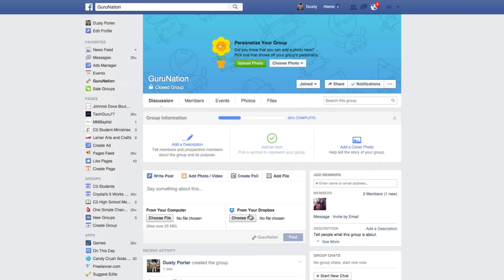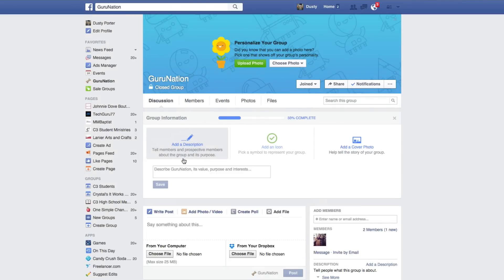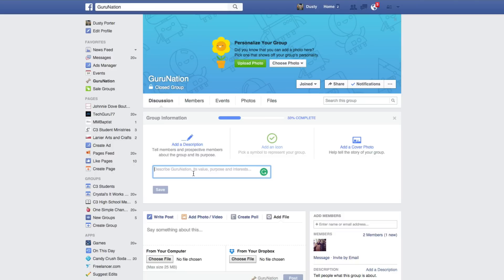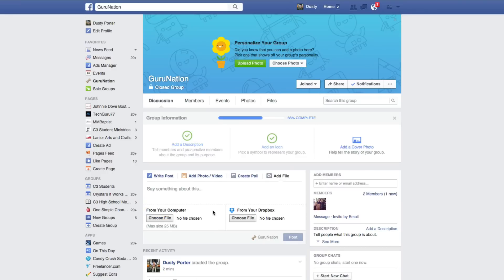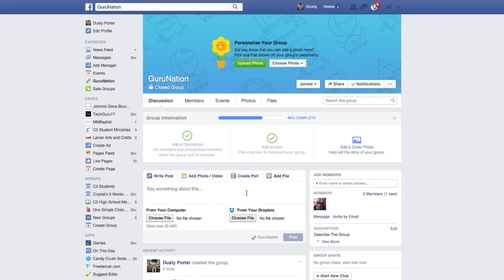You can also add a description to describe what your group is about and save it — it'll appear on the right-hand side under Description. You can add an icon to pick a symbol that represents your group, and then add a cover photo up top. The dimensions for the cover photo are 800 by 200.